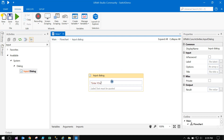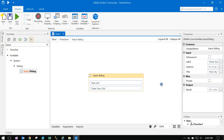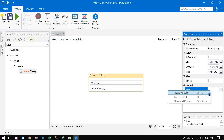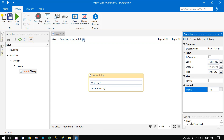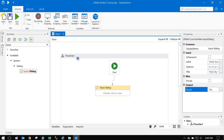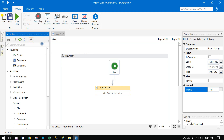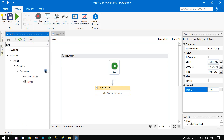Set the title to 'Enter your city' and label it 'Ask City'. Once the user enters the city name, store it into a city variable, then go to the main flowchart.